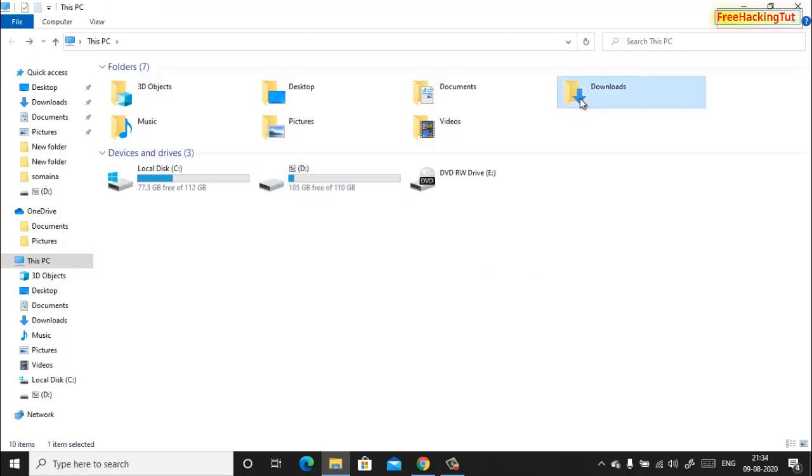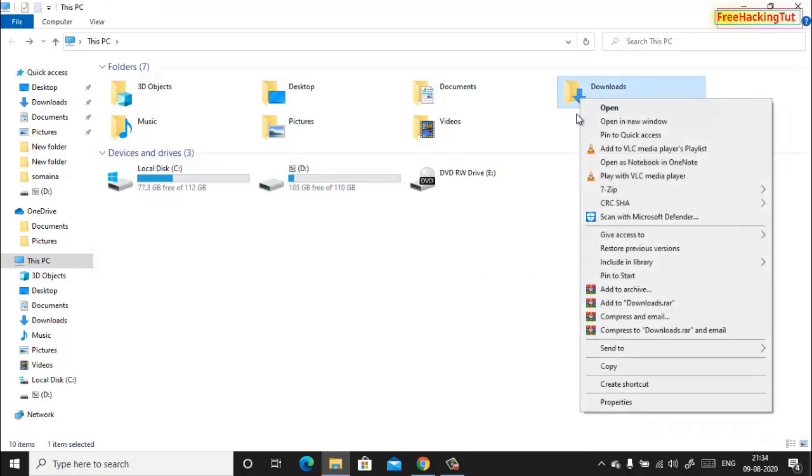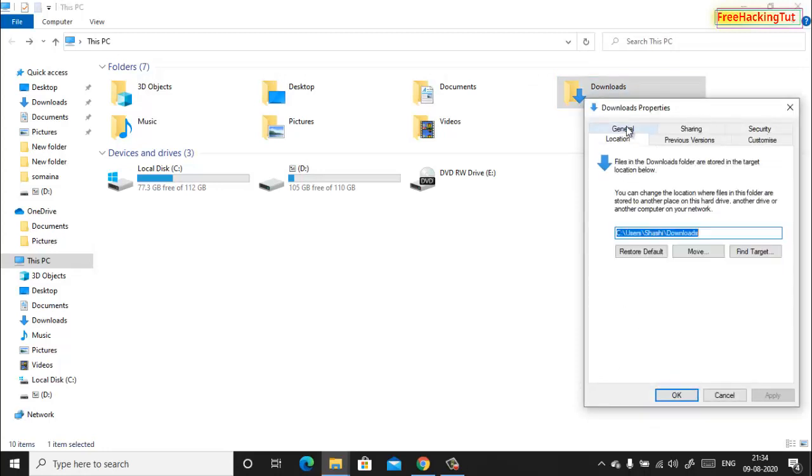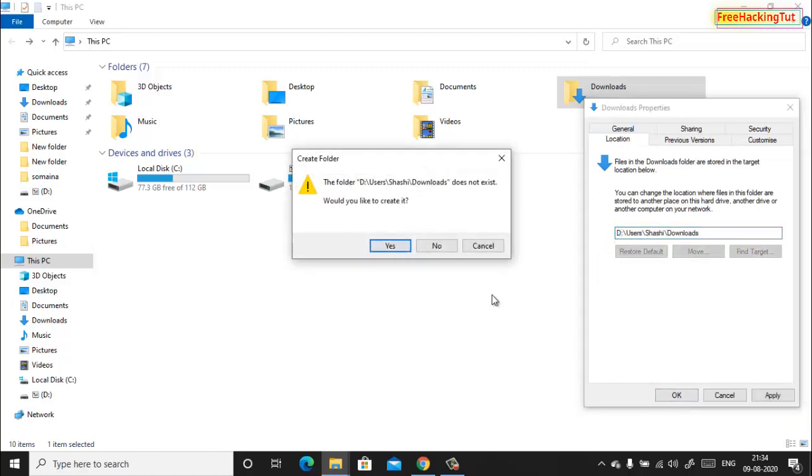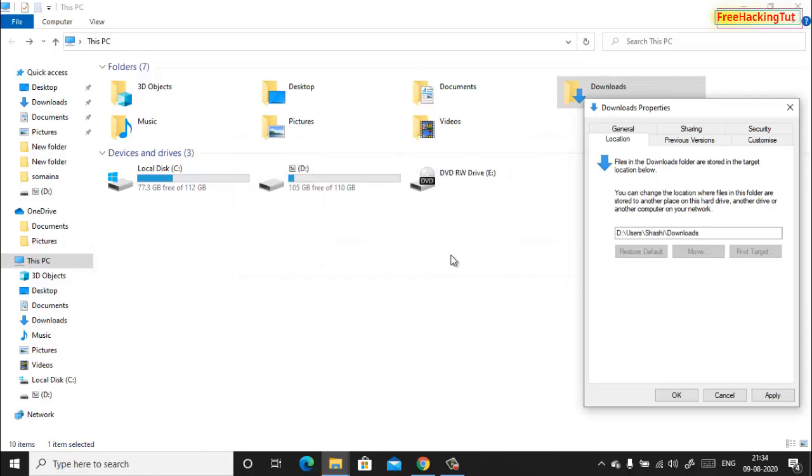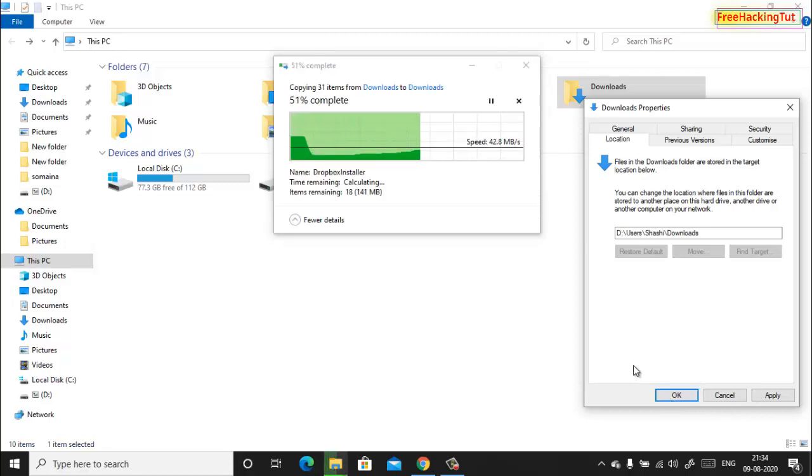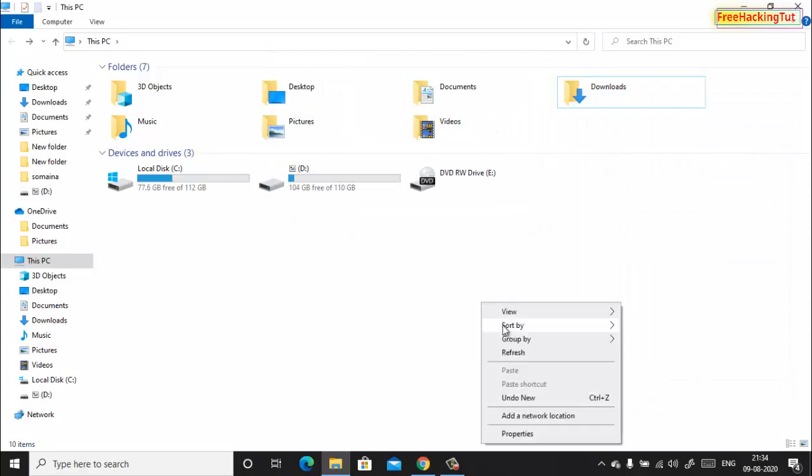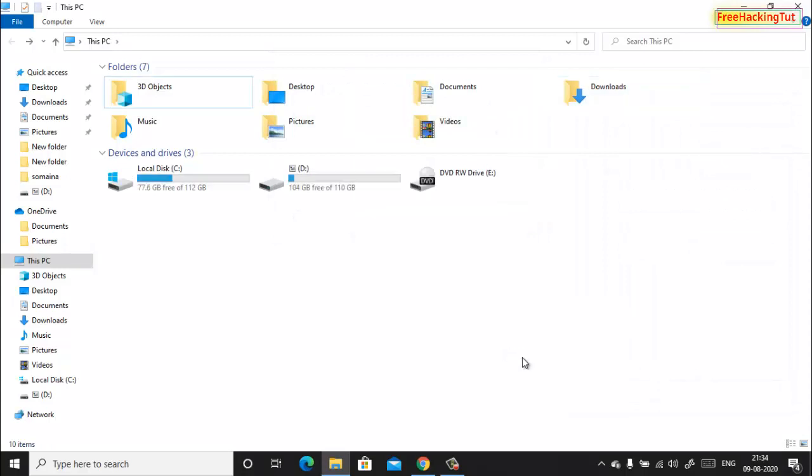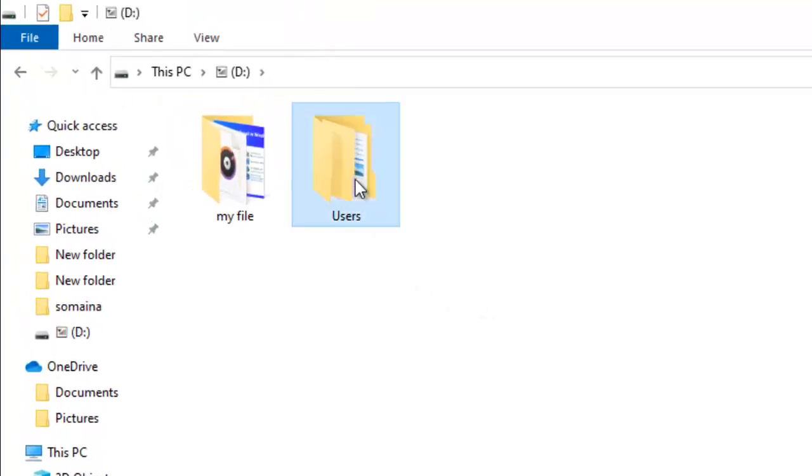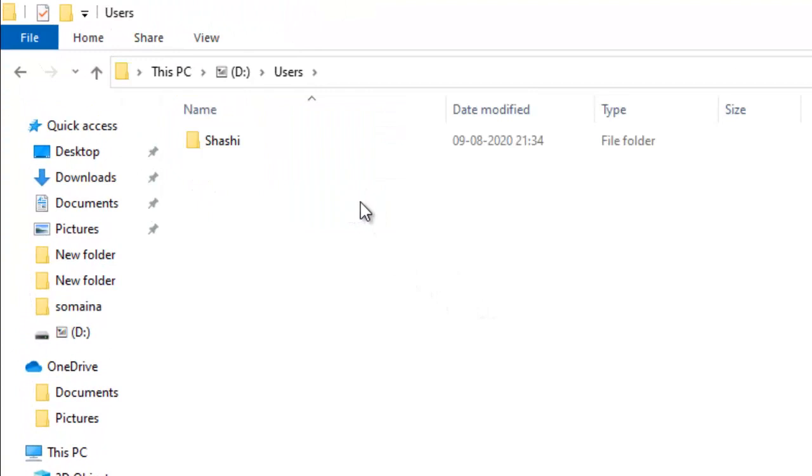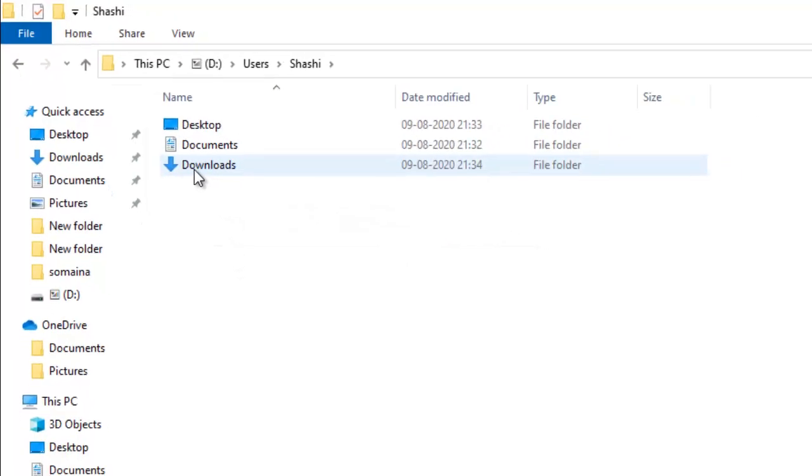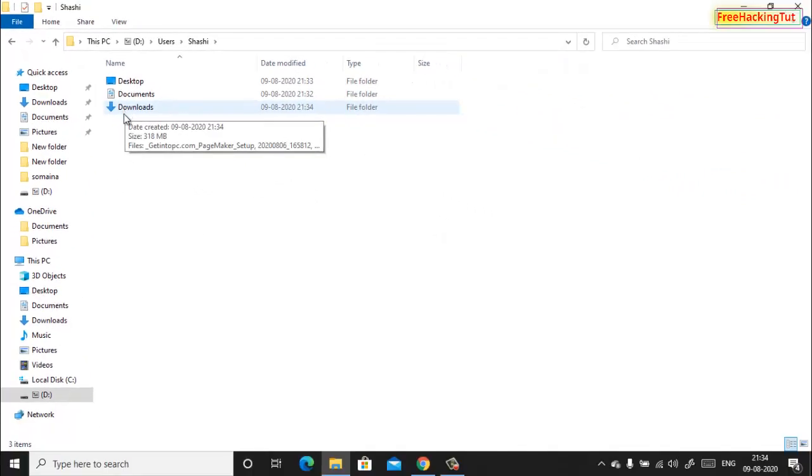Downloads folder also by right-clicking Properties and clicking on Location, change C to D drive, click OK, Yes, click Apply. Now let's see. In D drive you can see one more folder is created, it is Downloads.